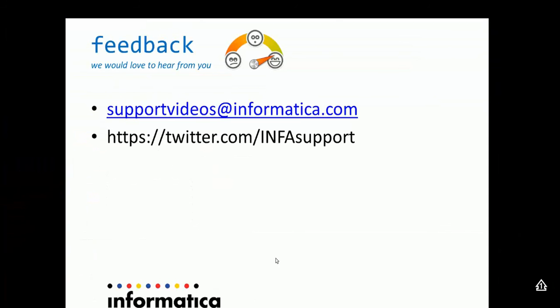We would like to hear from you and get feedback. You can email us your feedback to supportvideos at informatica.com or tweet us at twitter.com infosupport.